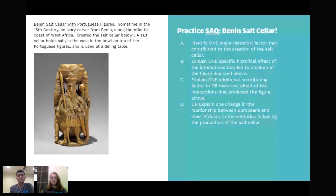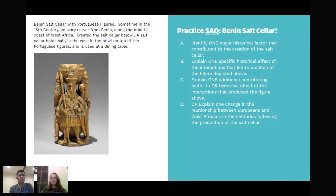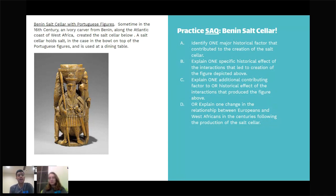Now we'll move into the practice SAQ. The prompt: Benin salt cellar with Portuguese figures, sometime in the 16th century — the 1500s. An ivory carver from Benin along the Atlantic coast of West Africa created the salt cellar. A salt cellar holds salt, which is in the bowl on top of the Portuguese figures and is used at a dining table. Look at this image and tell us what you see off the bat, what strikes out to you.